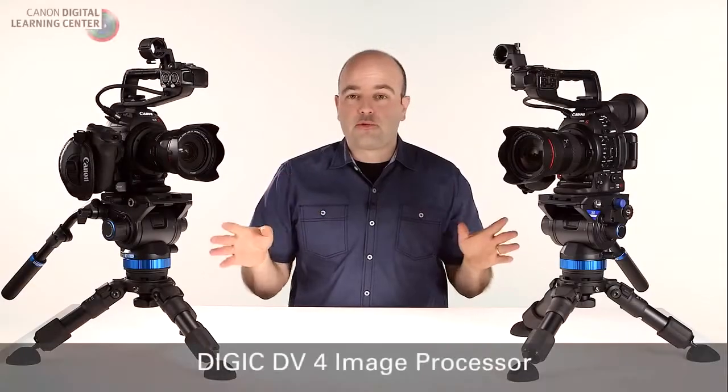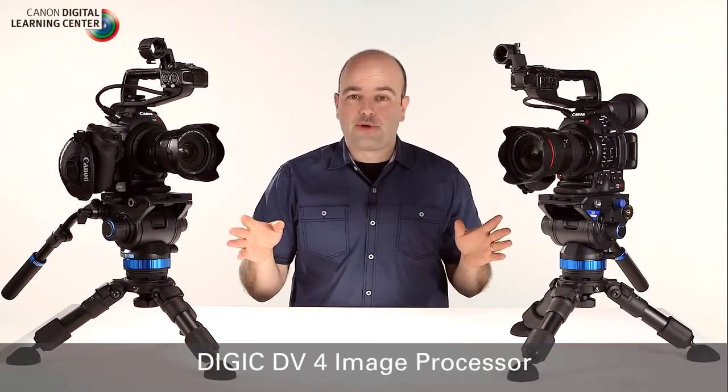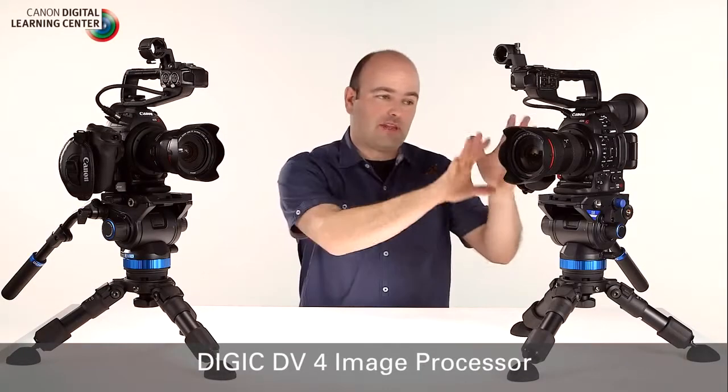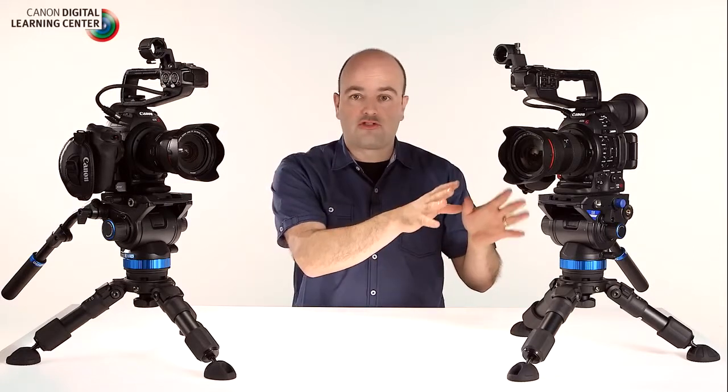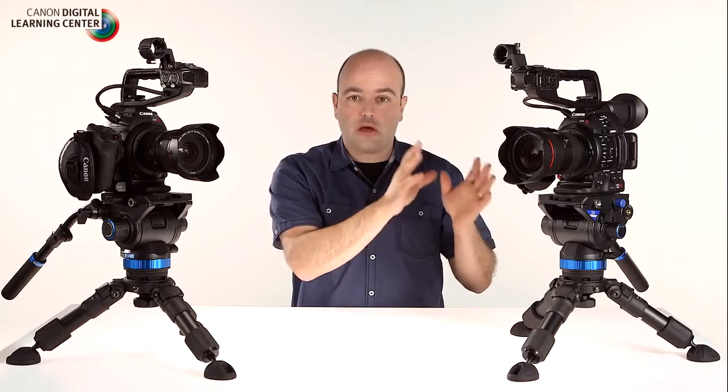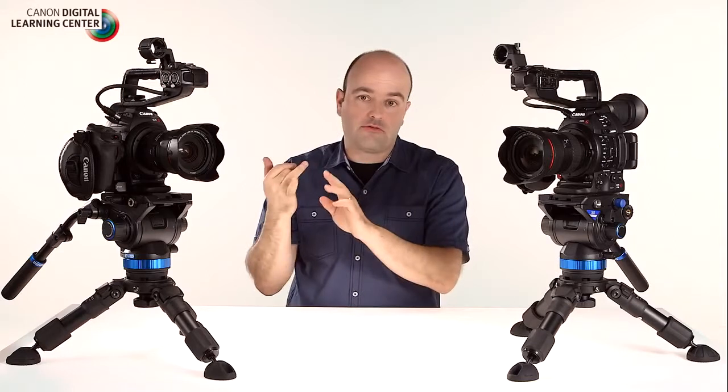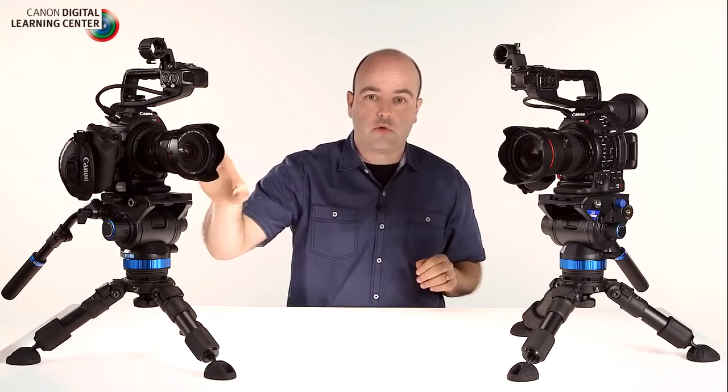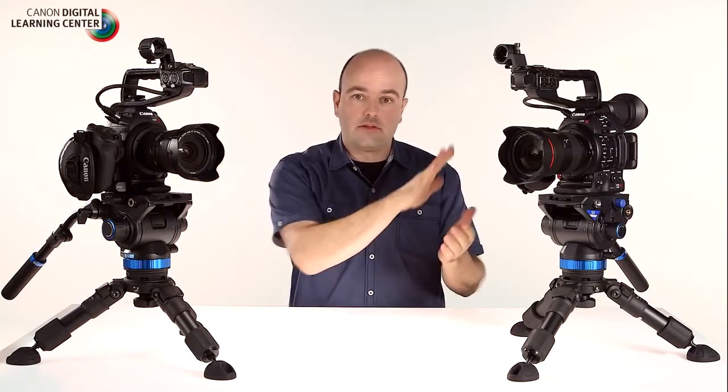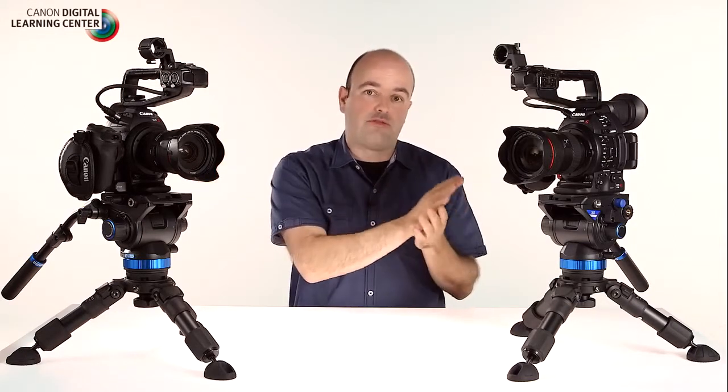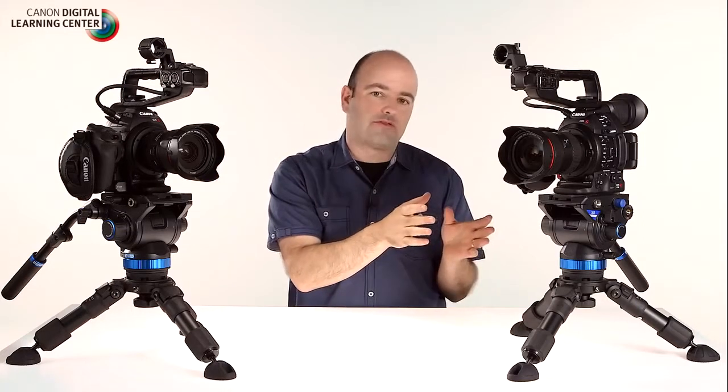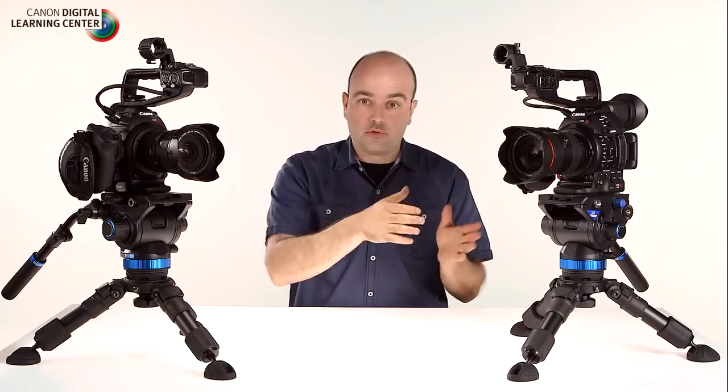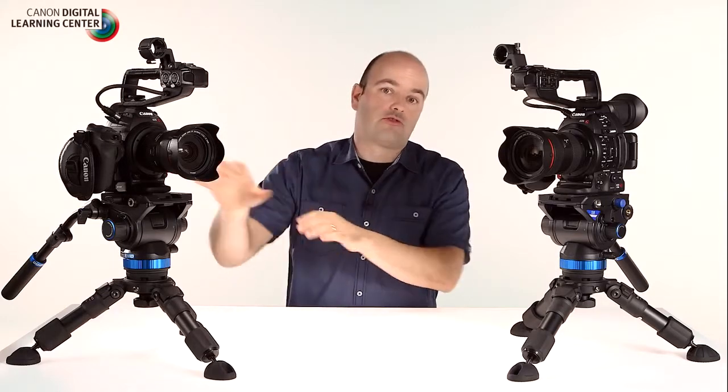So the first thing we want to do before we get into some of the external features of the camera system is we really want to talk about this new image processor which is brand new to the cinema EOS line. And while this camera shares the same amazing super 35 millimeter sensor that's in the C500, the C300, and the original C100, it is the Digic DV4 that's doing a lot of the heavy lifting and creating our final image with the camera which is improved over the original C100.